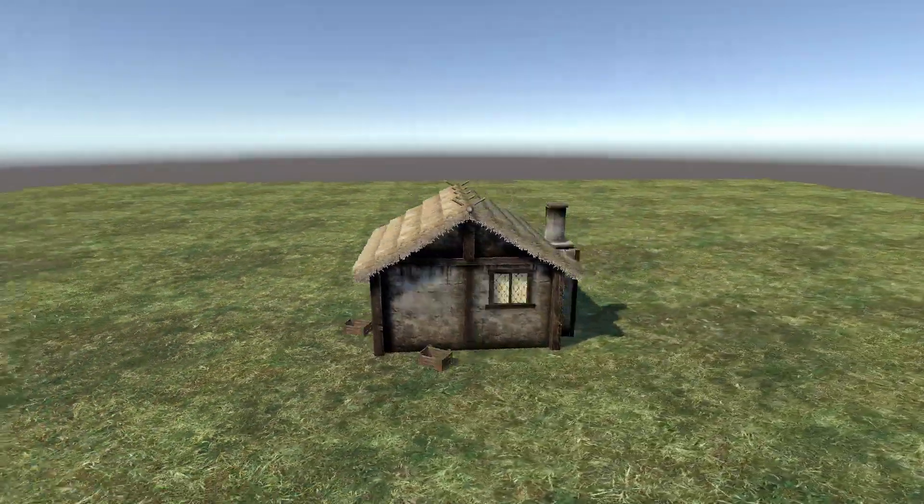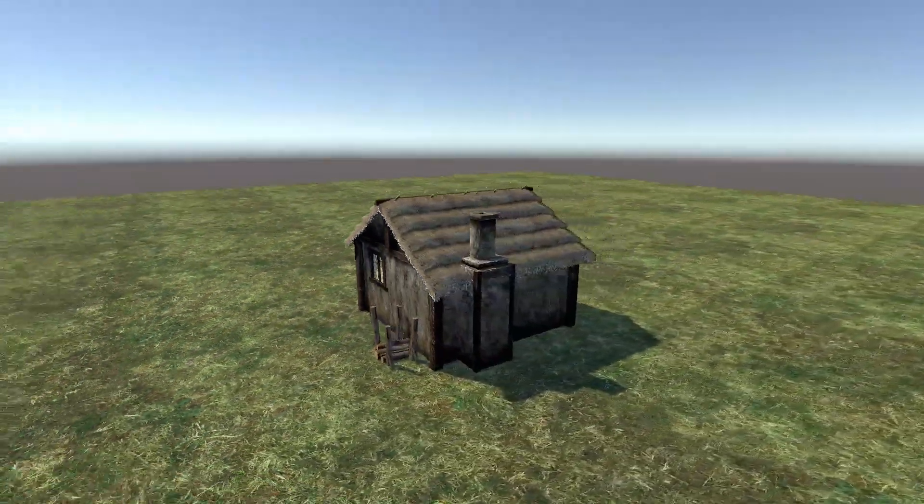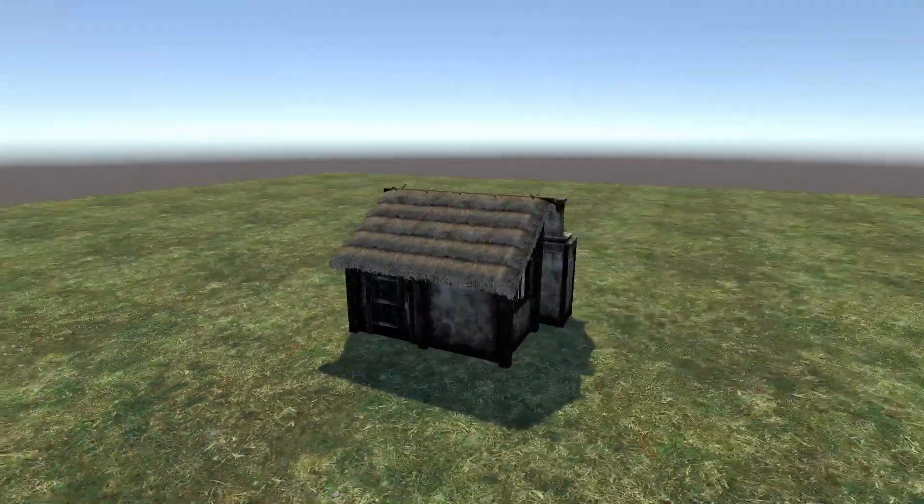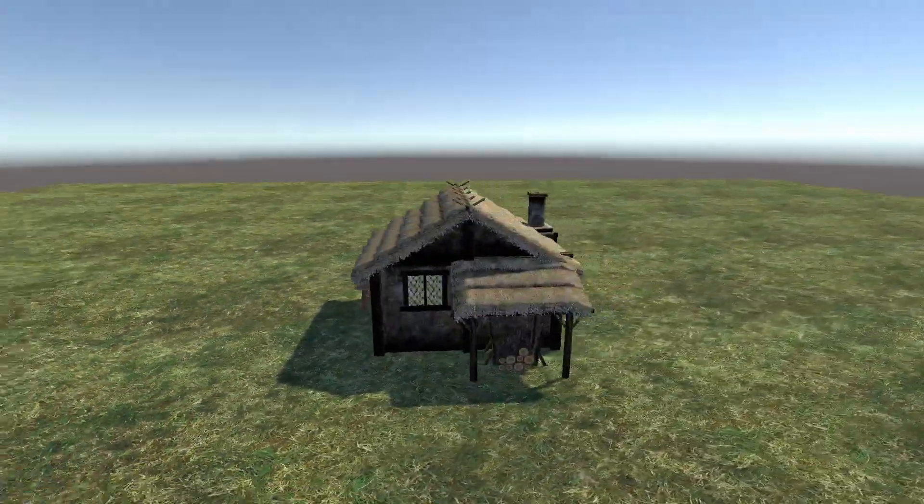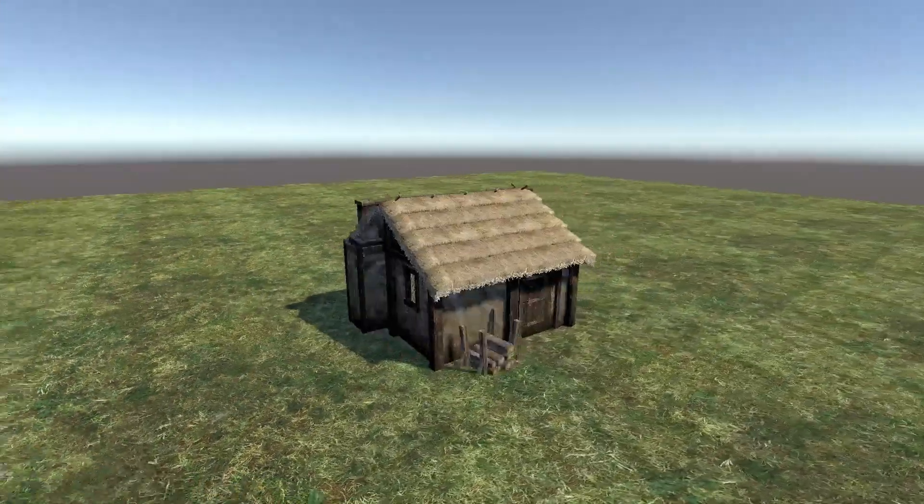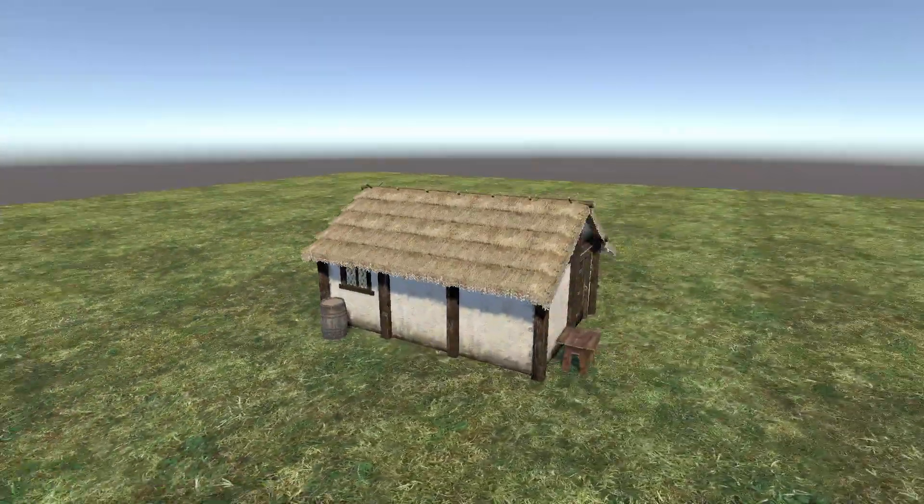Hello there Unity Developers! Today I will show you how the procedural houses in Black Forest are done.